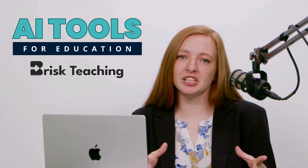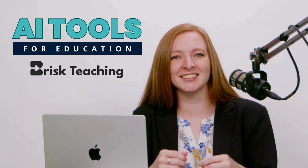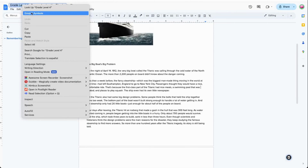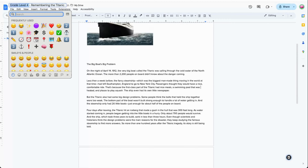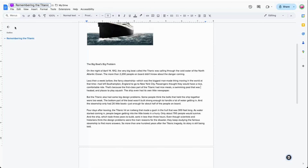If you're creating several versions of a single text at different reading levels, you might want an easy way to keep things organized. One option is to type the grade level or Lexile level in the document title. However, you could also opt for a visual reference using emojis. Simply right-click in the title and select Emojis and Symbols. For example, if you type in 'circle,' you're presented with circles in a variety of colors. You could create a color key code — for instance, any article with a purple circle is always a 4th grade reading level — allowing you to level articles for your students with a little more privacy.